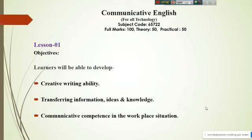Dear students, how are you? I wish you are all in sound health and sound mind and staying in a healthy environment. I am Jahid Hassan, working at Dhaka Mohila Polytechnic Institute as an instructor of English language. From now on, I will continue to teach you Communicative English online.